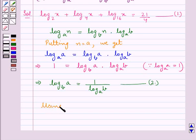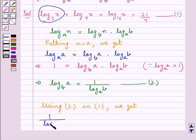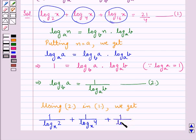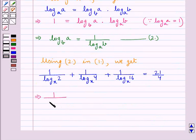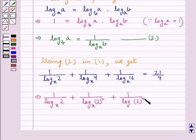Using Result 2 in equation 1, log x to the base 2 can be written as 1 upon log 2 to the base x, log x to the base 4 as 1 upon log 4 to the base x, and log x to the base 16 as 1 upon log 16 to the base x, giving us 1/log 2 base x + 1/log 4 base x + 1/log 16 base x = 21/4. Writing 16 as 2 to the power 4, we have 1/log(2⁴) base x.